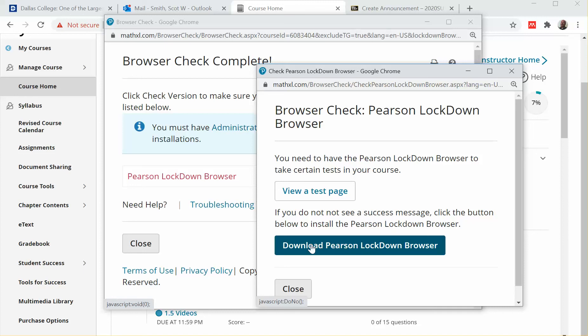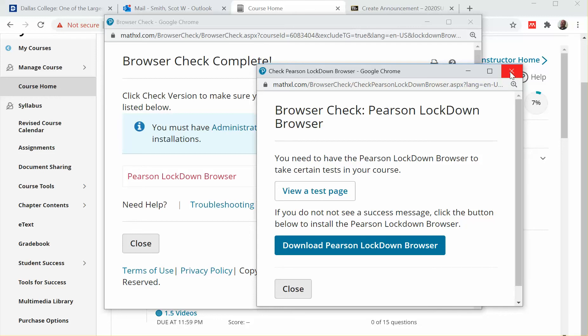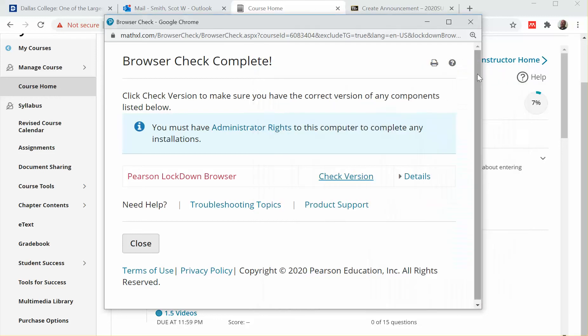So what's going to happen is it'll download in your lower left-hand corner. It took my computer about three minutes, so it takes a little bit of time, and then you'll click on it and install it. Just go through the steps and then you'll be ready to take your test. I'm going to go ahead and click out of here.